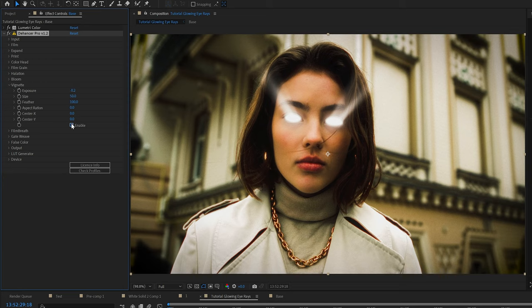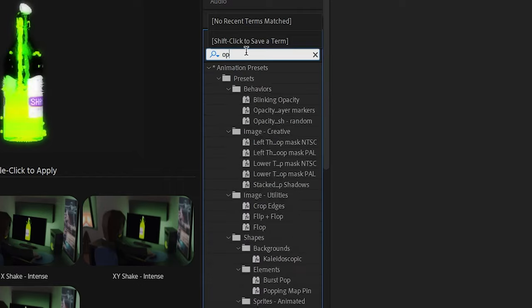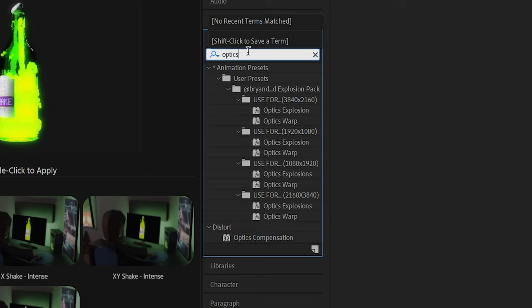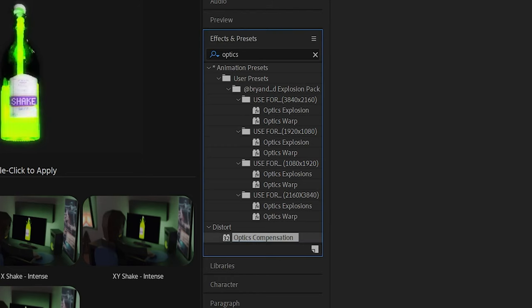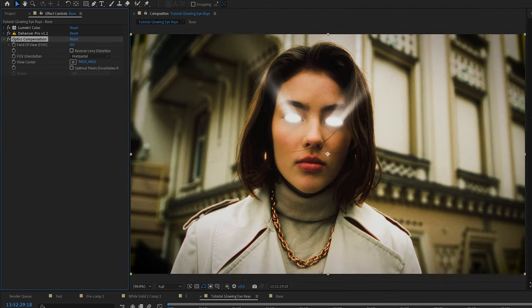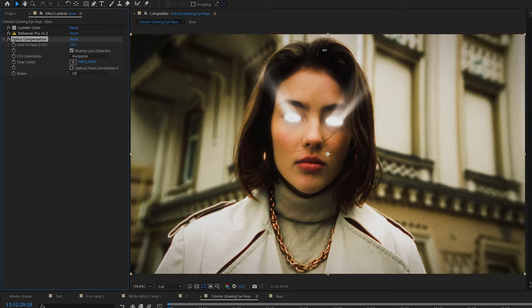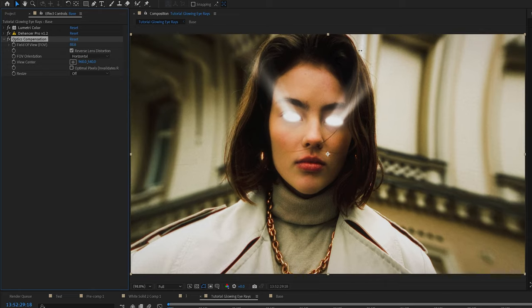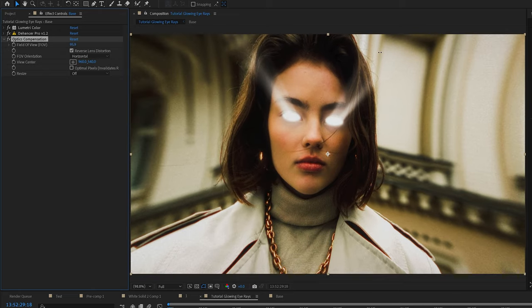And then let's add a little bit more vignette. I think it looks cool. So why not? After that, I'm going to add some optics compensation onto our clip. Make sure to click reverse lens distortion. That way it zooms in instead of zooming out like a ball. You'll see what happens if you don't have it checked.